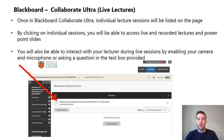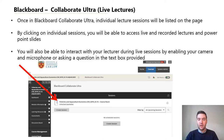You will also be able to interact with your lecturer during the live sessions by enabling your camera and your microphone, or by asking a question in the text box provided.